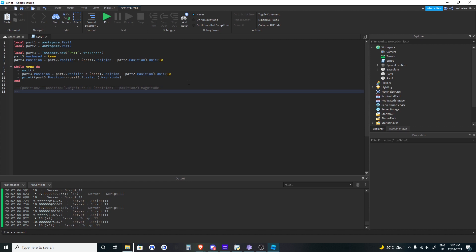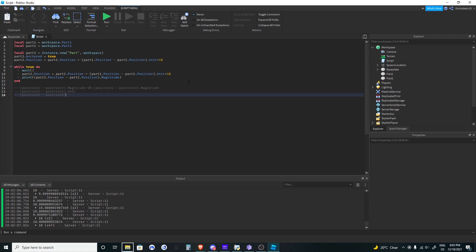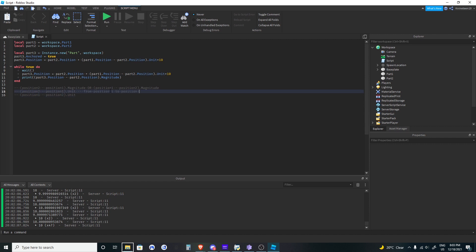To review: the distance from one position to another is (position2 minus position1).magnitude — and the order doesn't matter for distance, it'll be the same either way. But for dot unit, the order does matter: position1 minus position2 is different from position2 minus position1, because it determines which direction you're pointing.